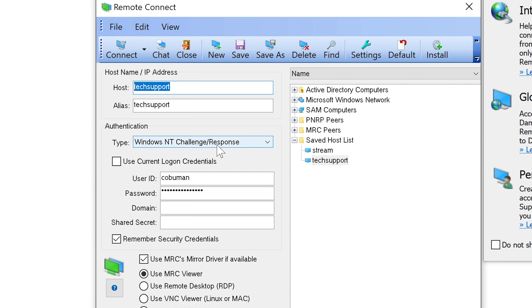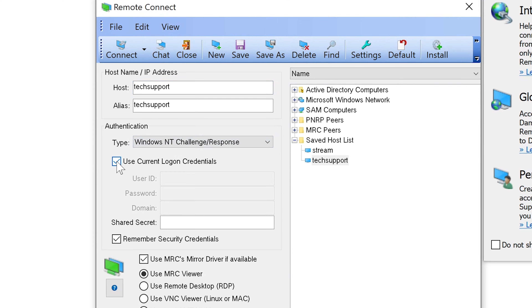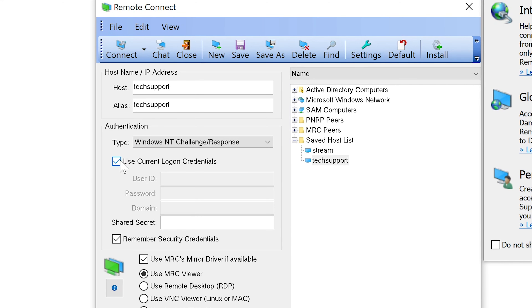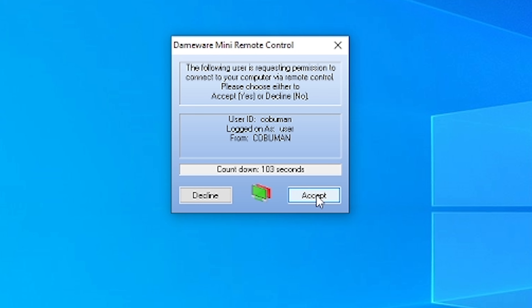In a business environment you would typically use Windows NT Challenge Response, which is a reference to the older Windows NT but represents the Windows login type. You can also use a domain login, which in a business environment you would select. If you are using a domain login, you can simply select 'Use Current Login Credentials' — it will replicate your domain login so you don't have to type them in. Then you click connect, the user gets a pop-up, they click accept, and you take control of their computer.